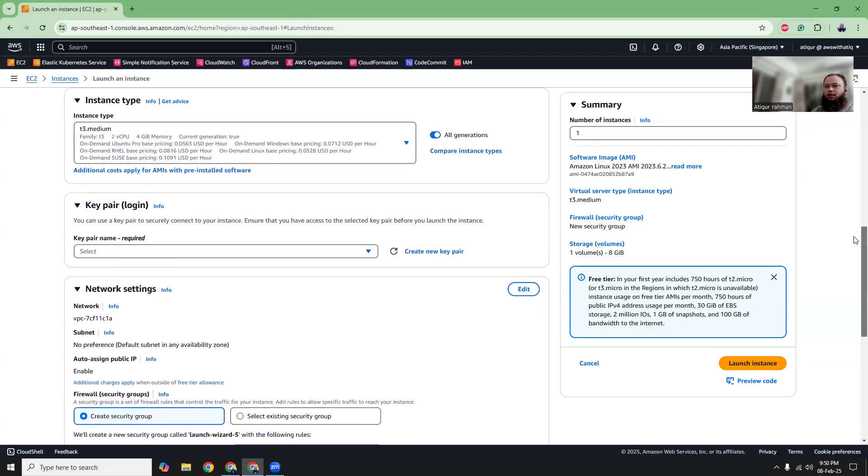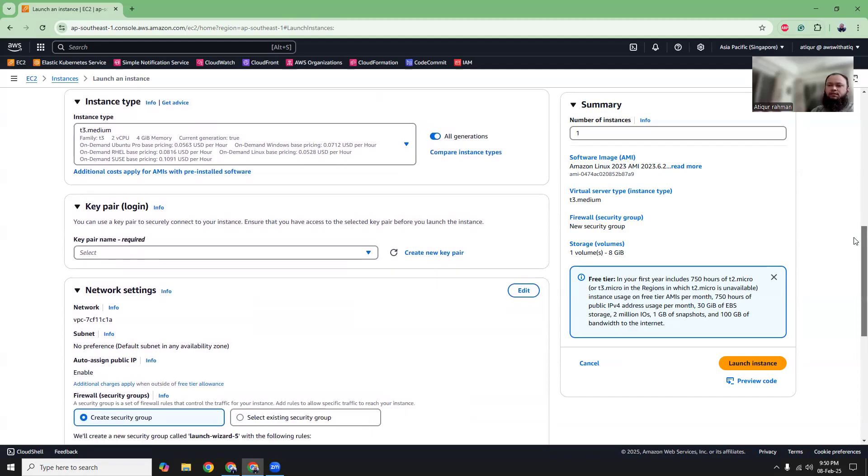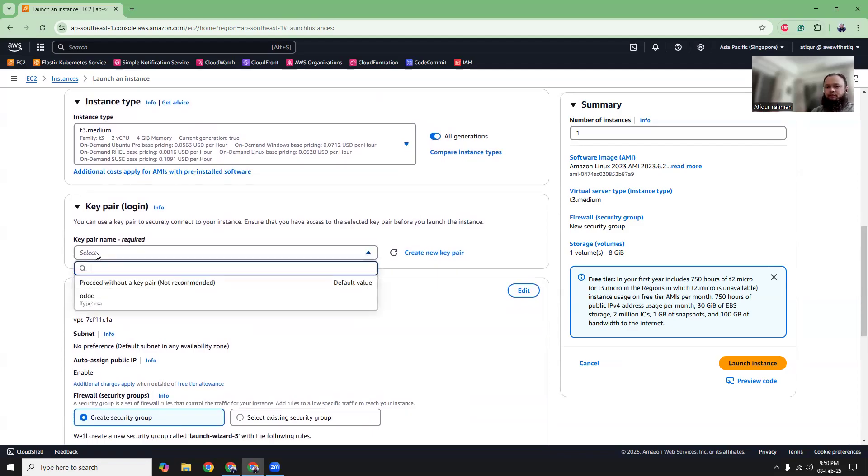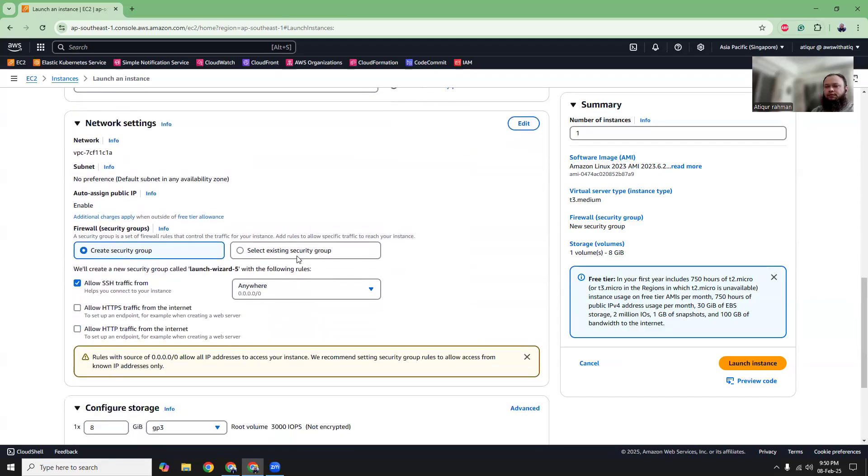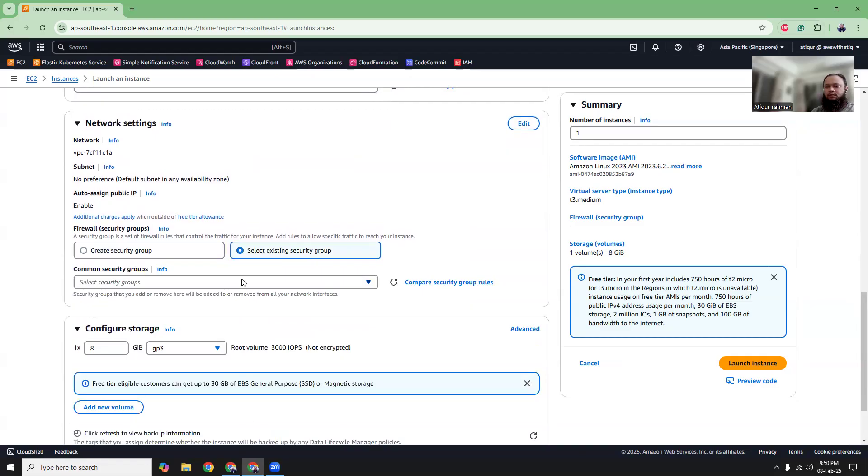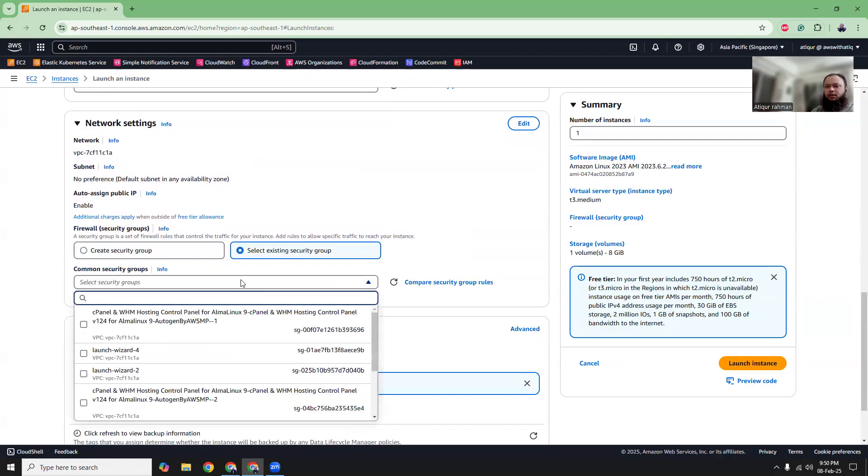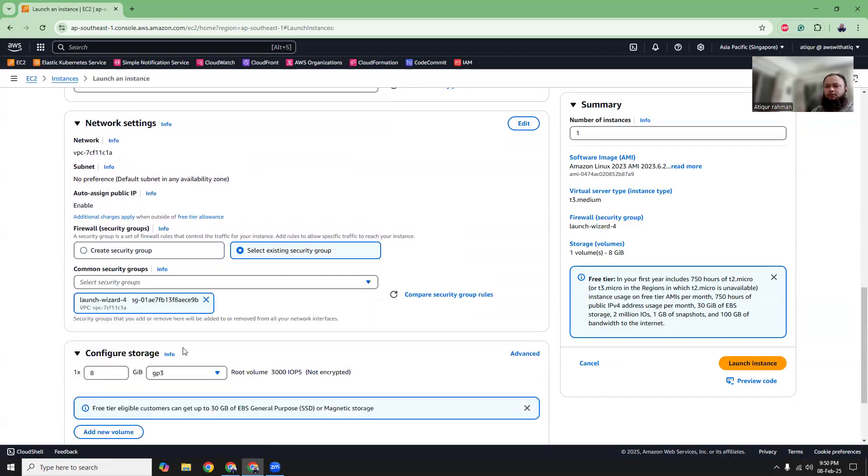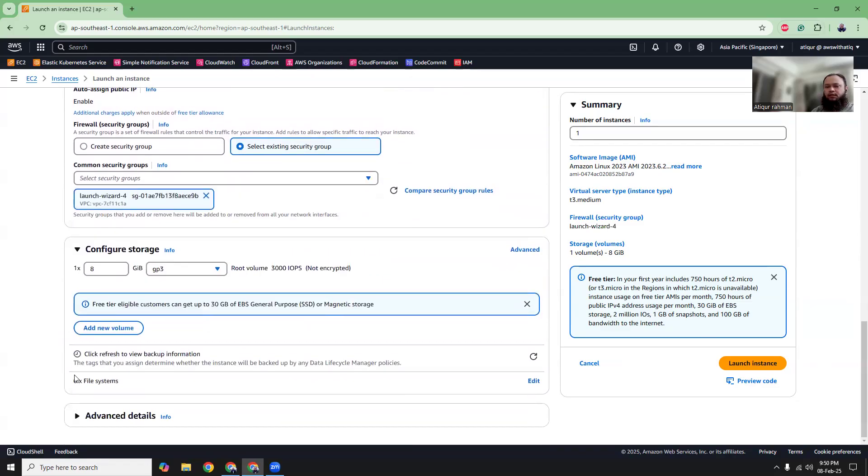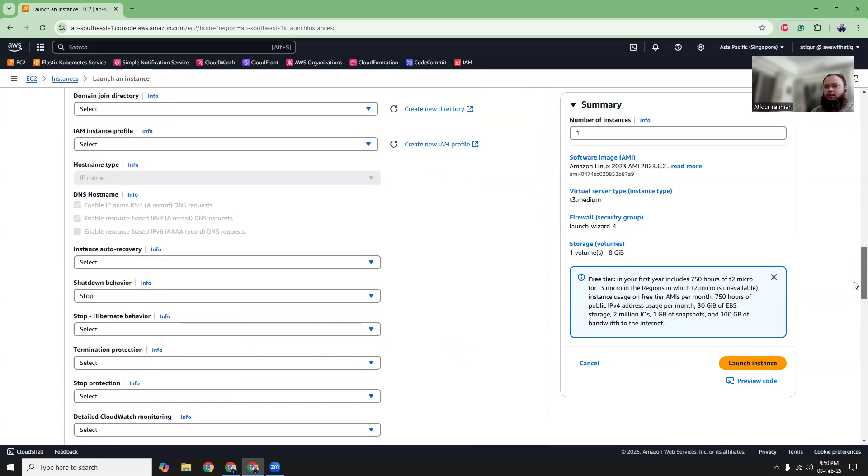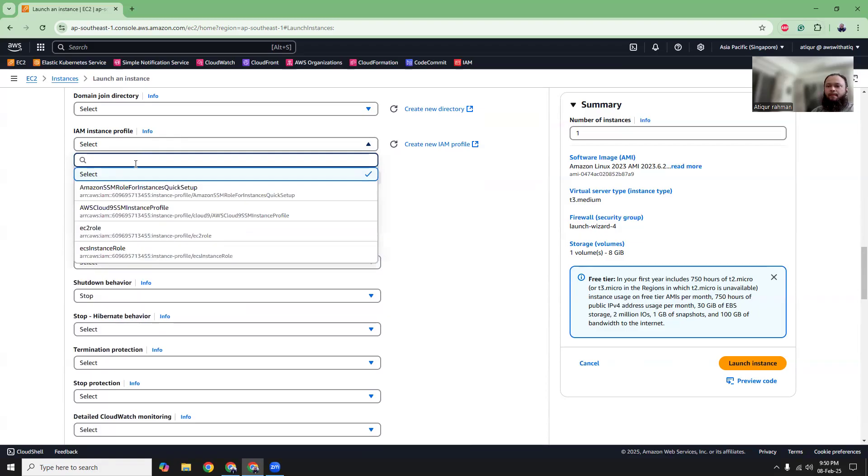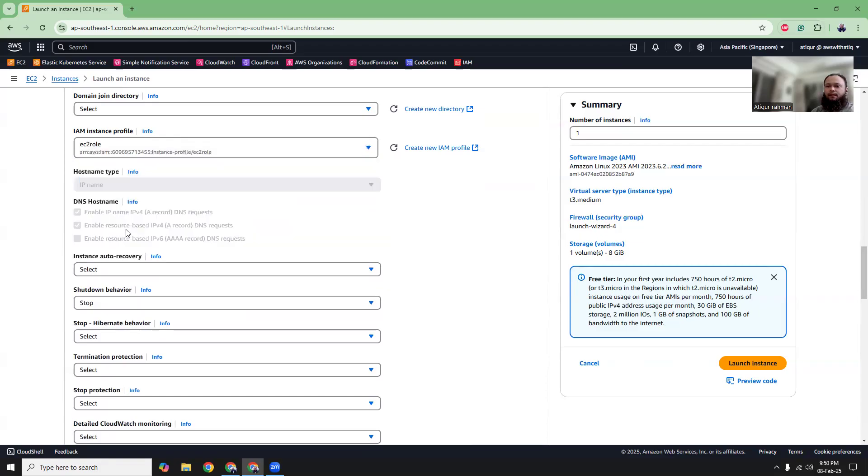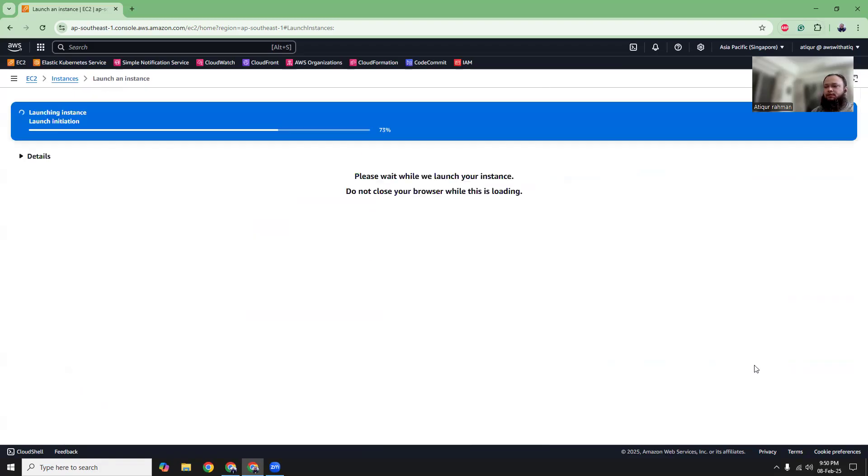For this example, I'll follow T3 medium. I'm going to use a key pair that I have already created previously, and I'm going to use an existing security group that is also created previously. On the advanced settings, I can choose an instance EC2 role. And then let's launch the instance.